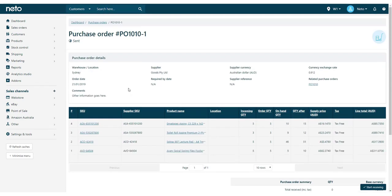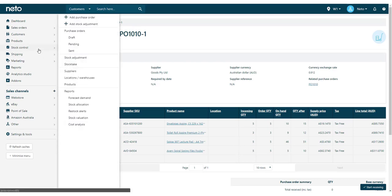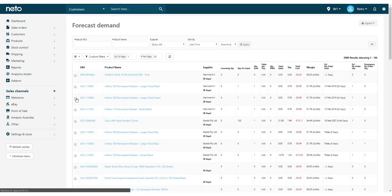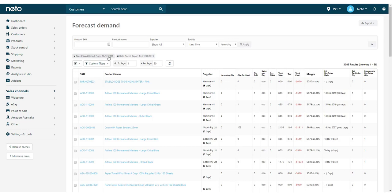The final way to create a purchase order is from the Forecast Demand report. This report analyzes sales data and supplier lead time to calculate when you need to reorder stock to meet demand.